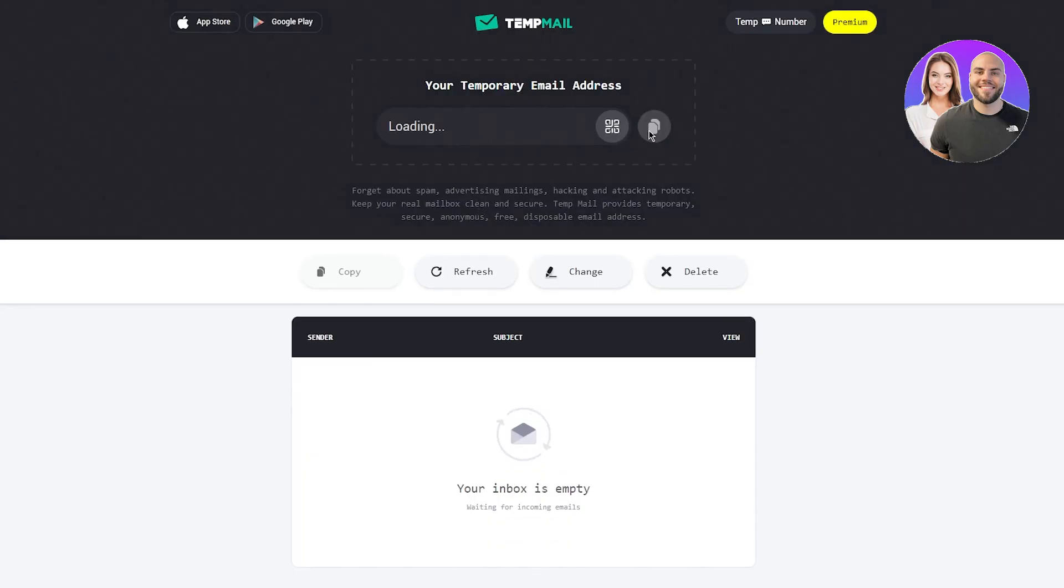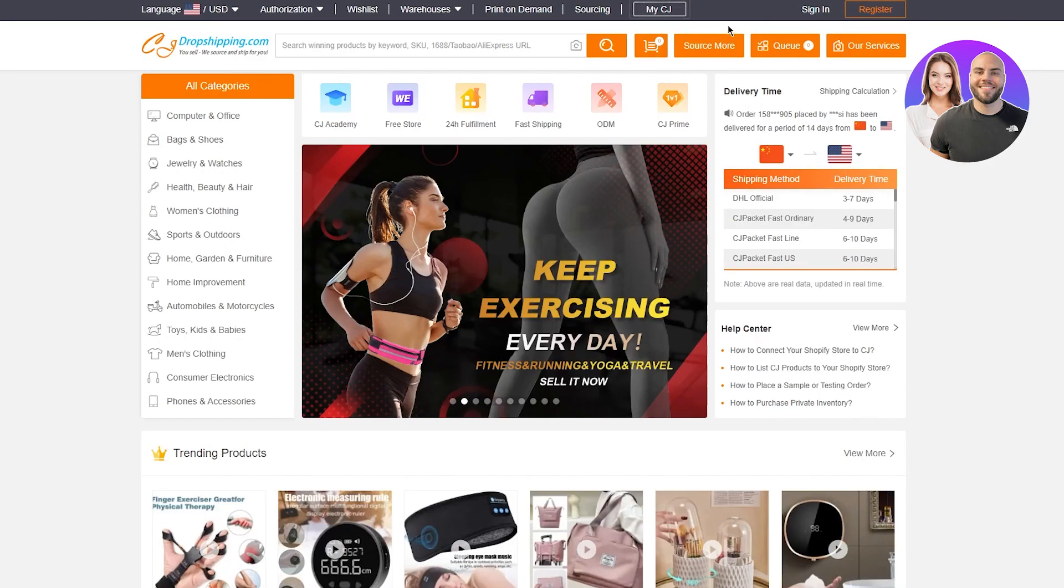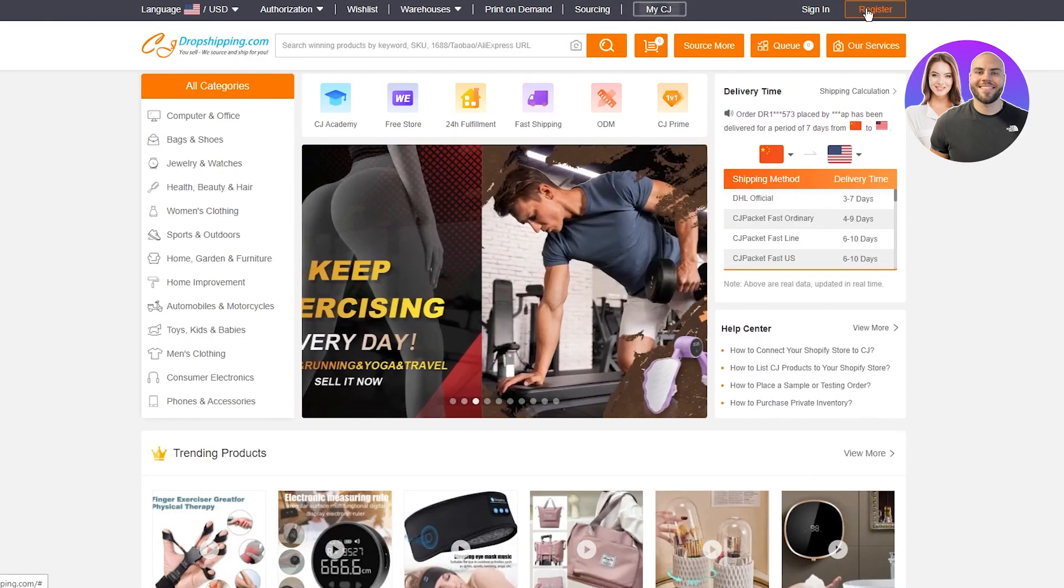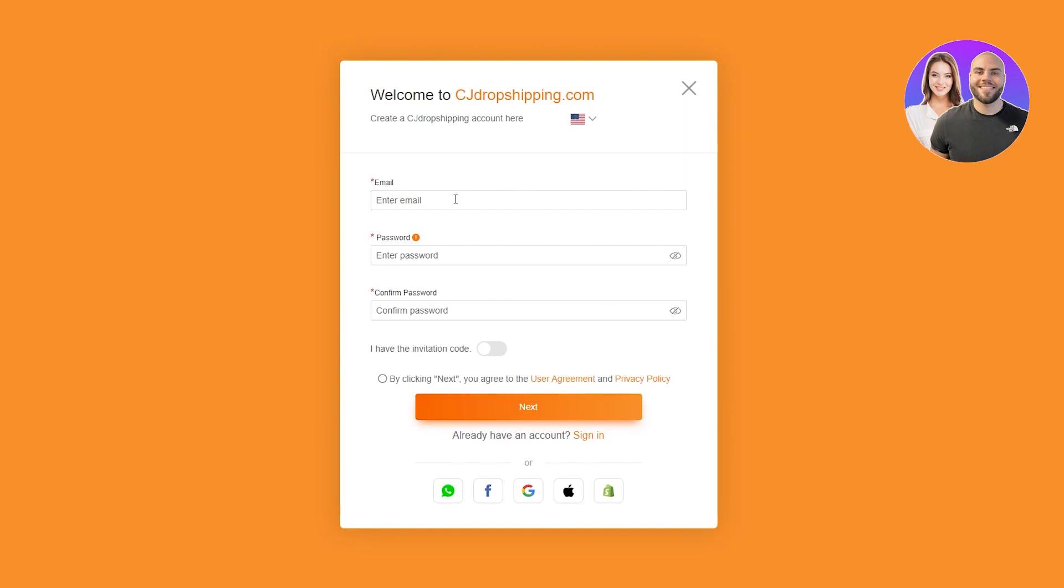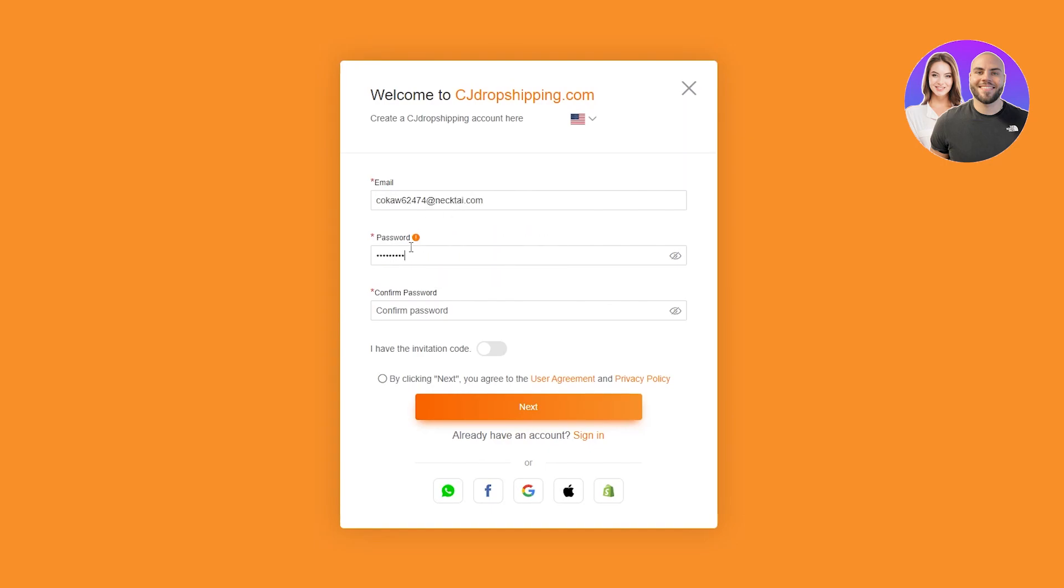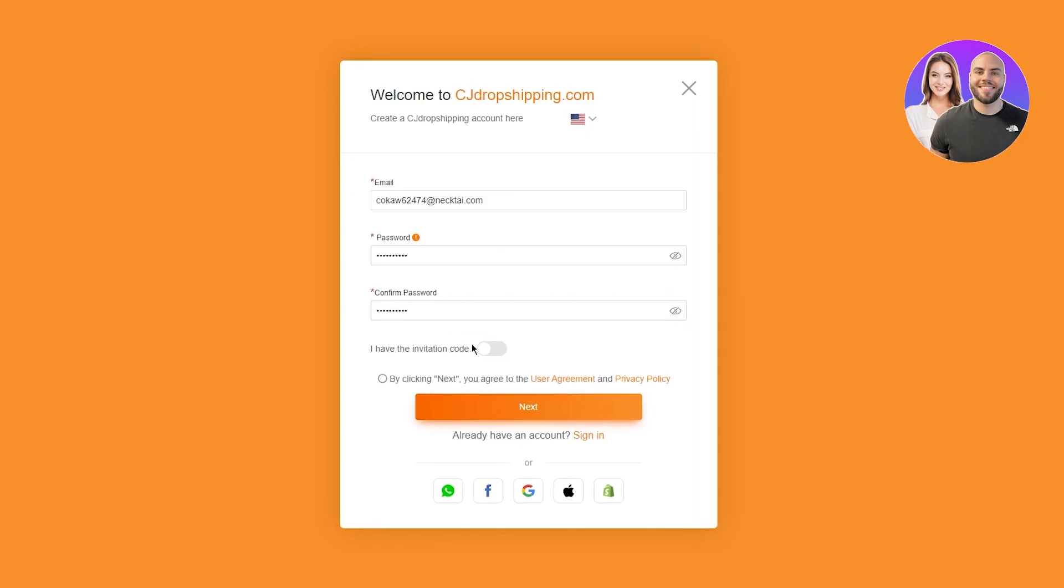Now I'm going to be using a temp mail to sign myself up. But if you want to do this in the long term, please, I recommend that you use a proper email. But for this, I'm just going to go over here and click on register. Once I click on register, it's going to take me to the whole registration page. I'm going to add my email, add a password. There we go. Once you have added a good strong password that the people at CJ approve, you're just going to do that.